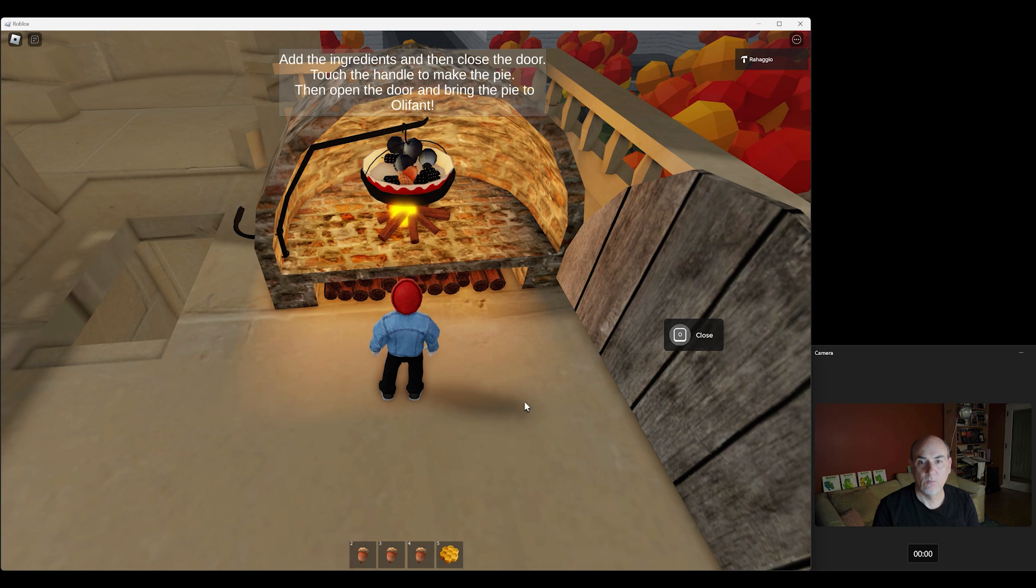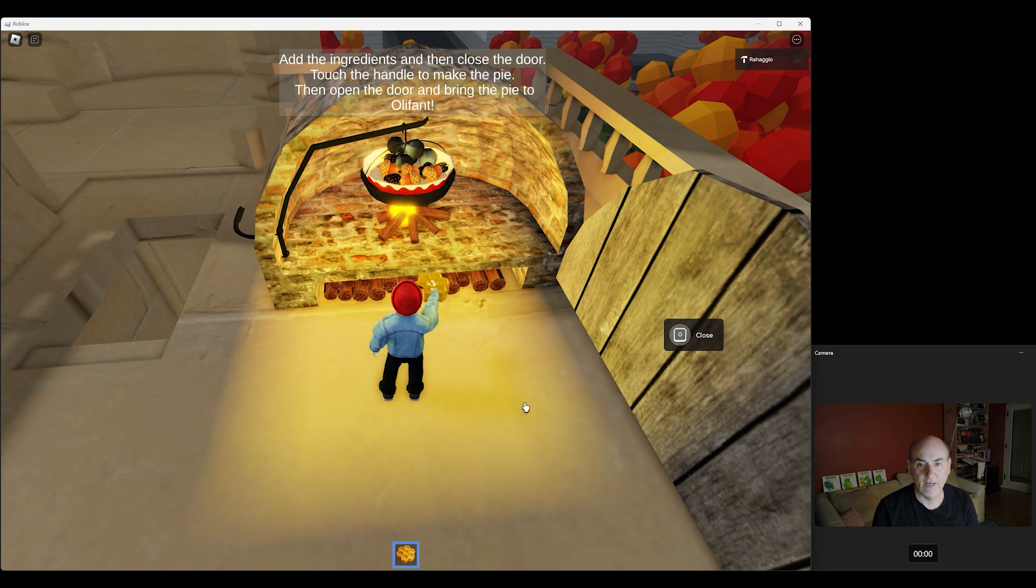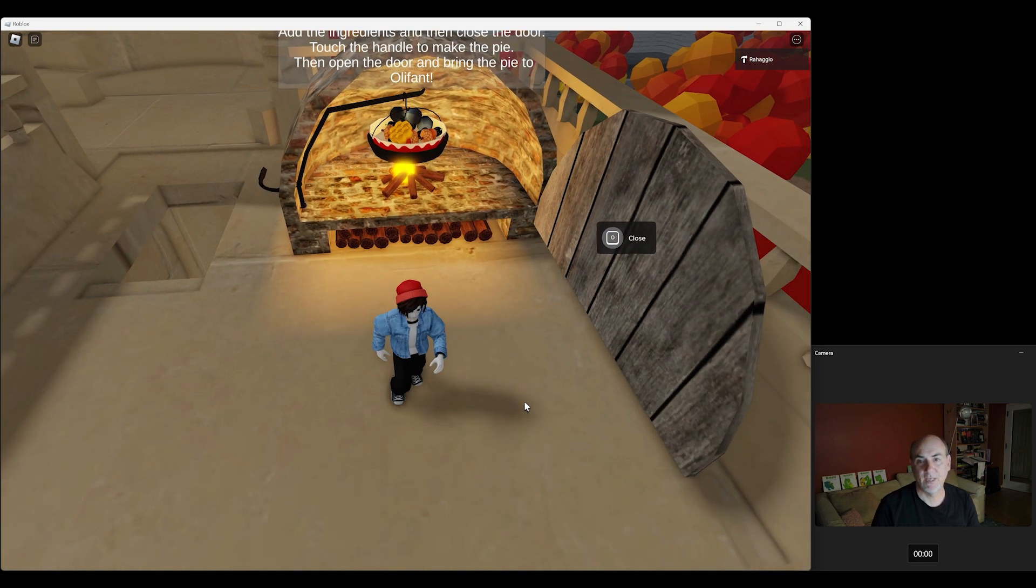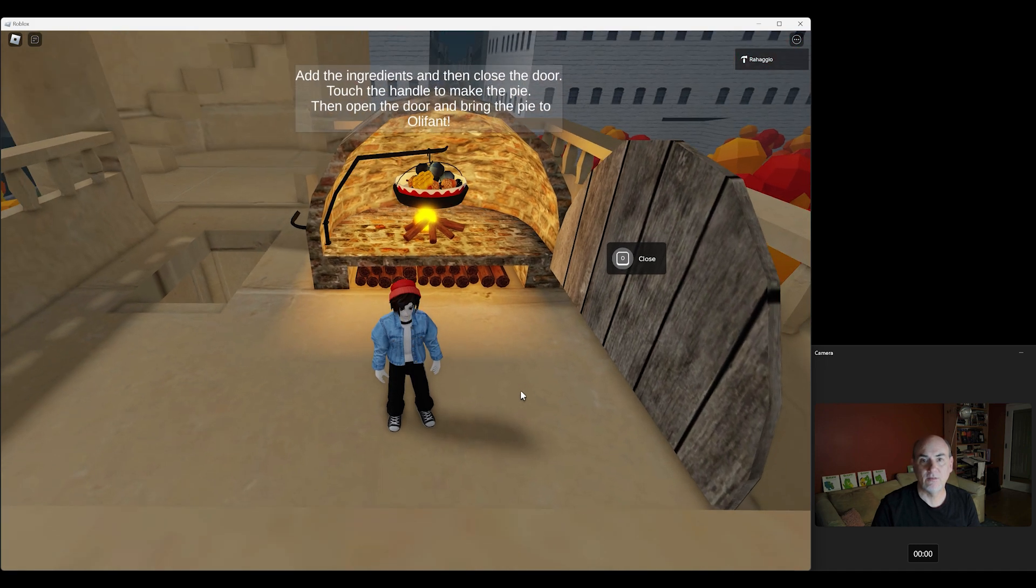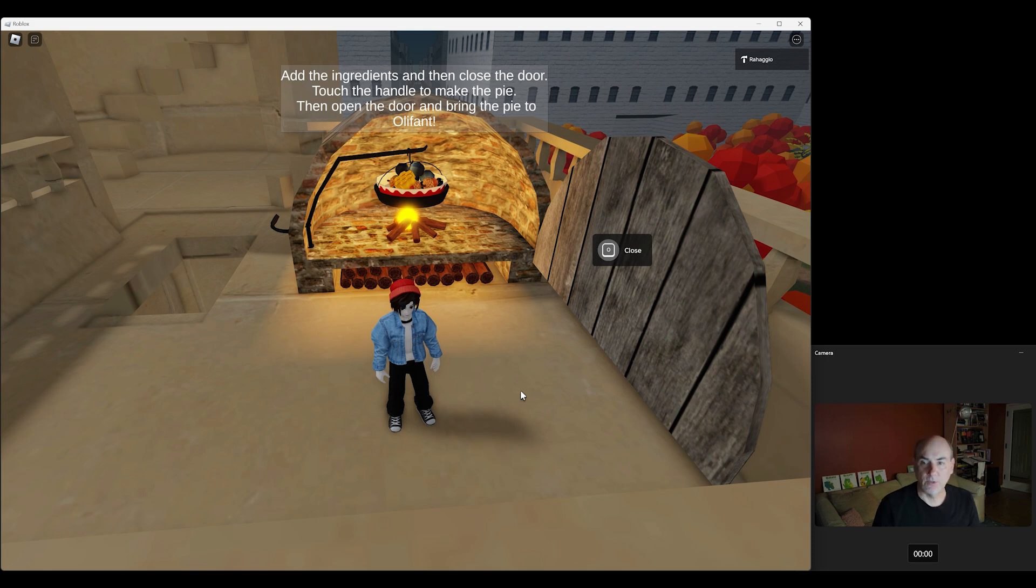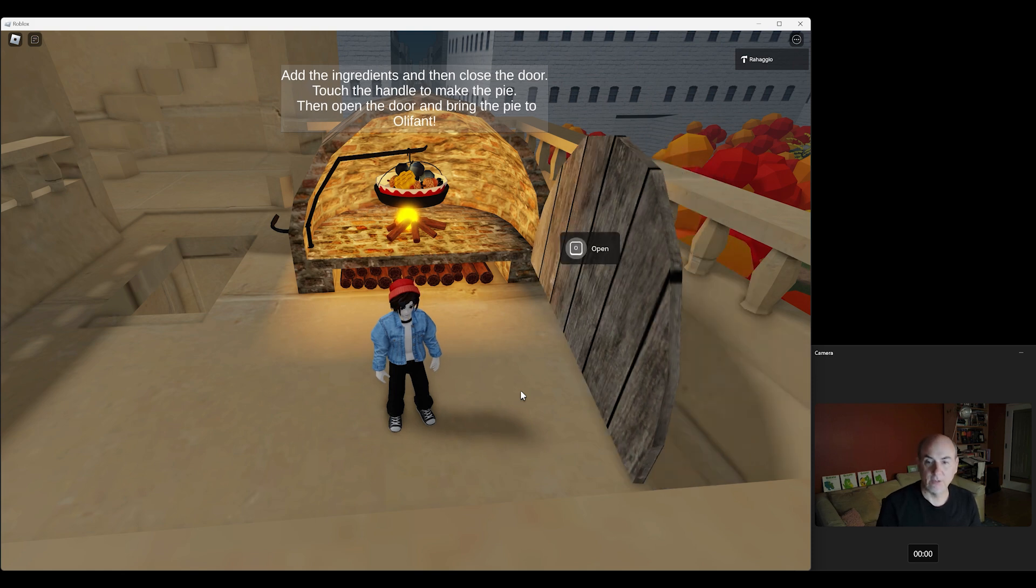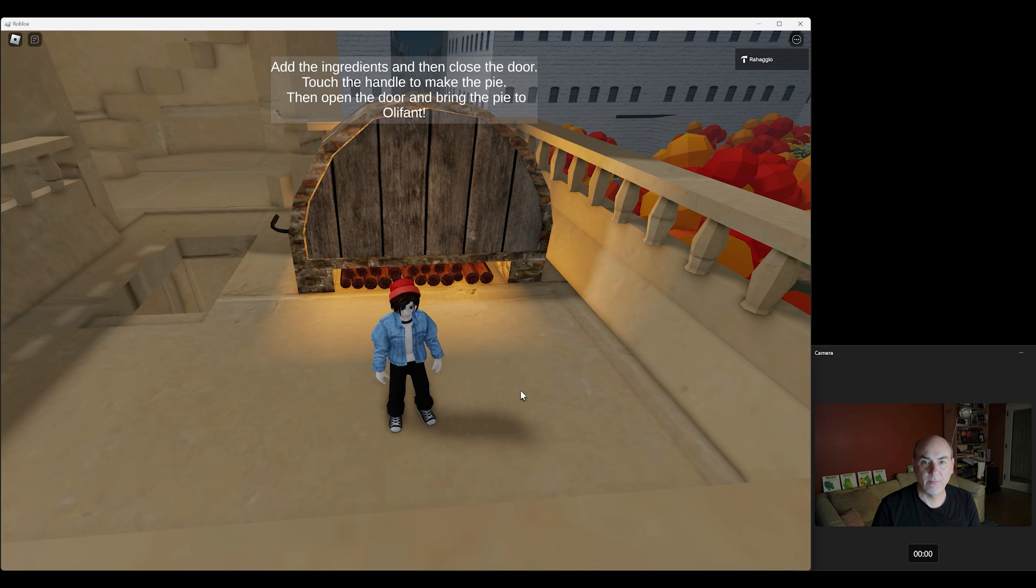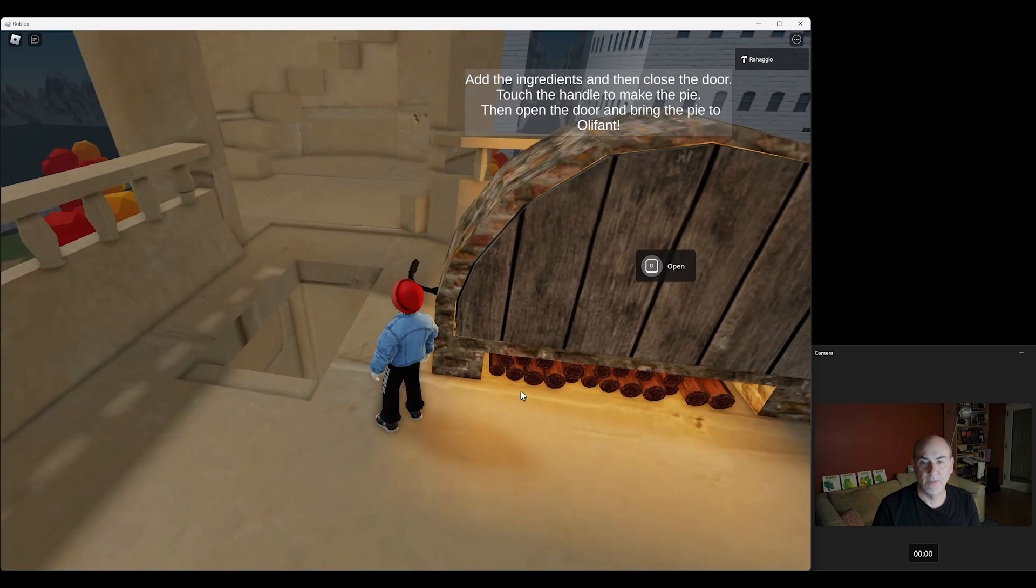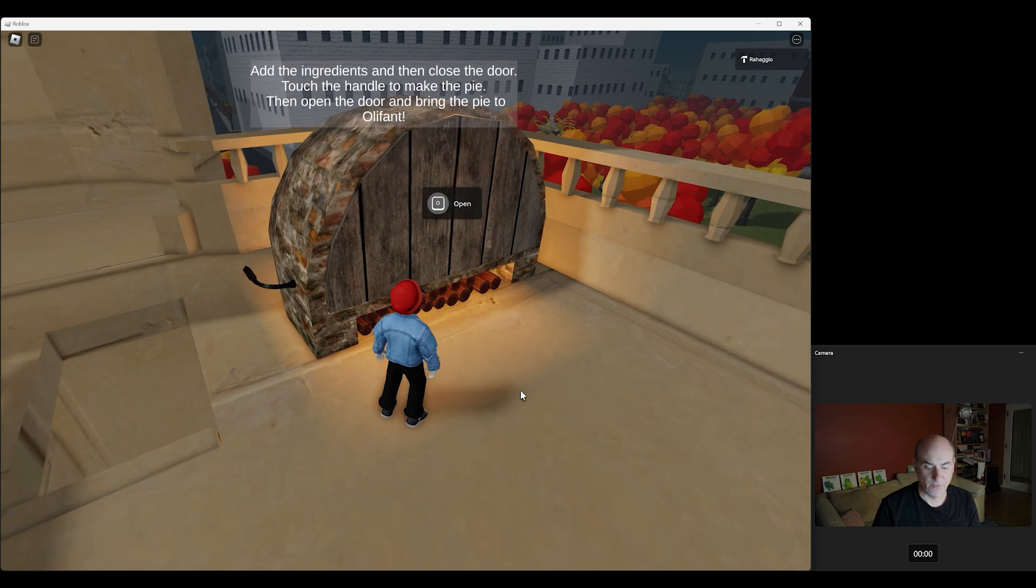So let's zoom out again, get a better look at our aim. And we want to go straight there. That looks good. One, two, three, four, and finally five. All right, excellent. We have all the ingredients, as you can see on the instructions. Add the ingredients and then close the door. So press O to close the door, and then touch the handle to make the pie.